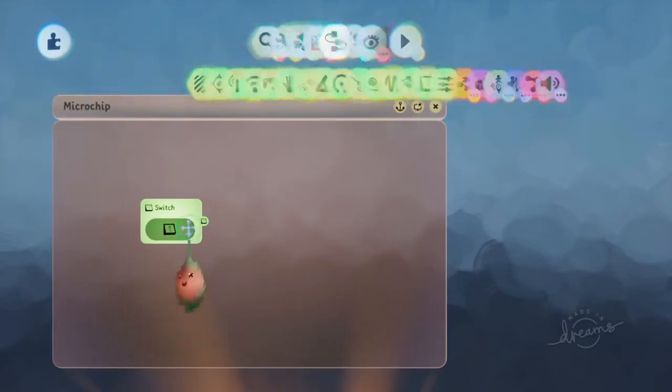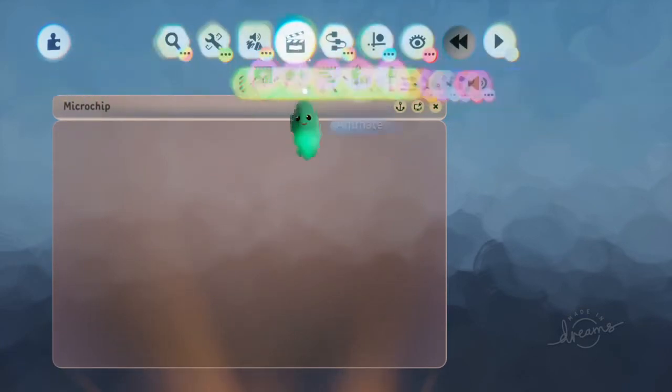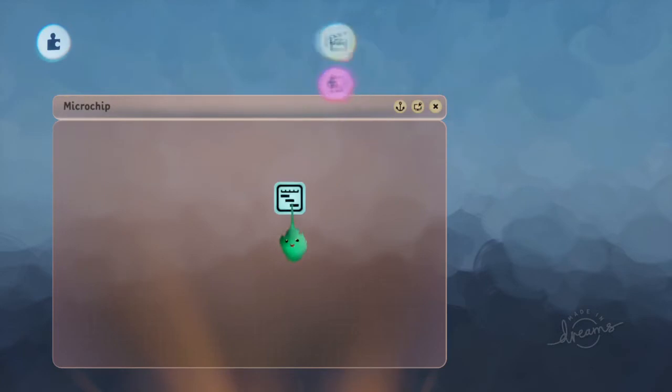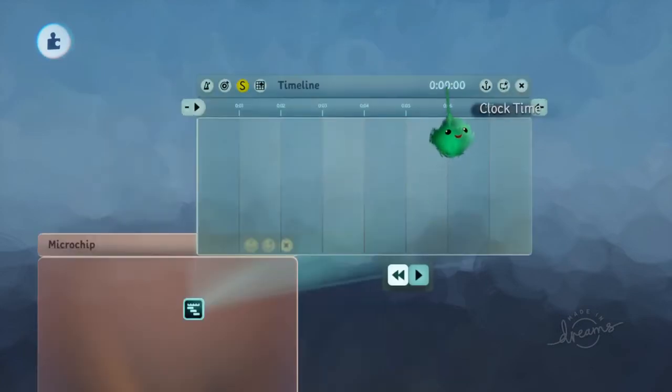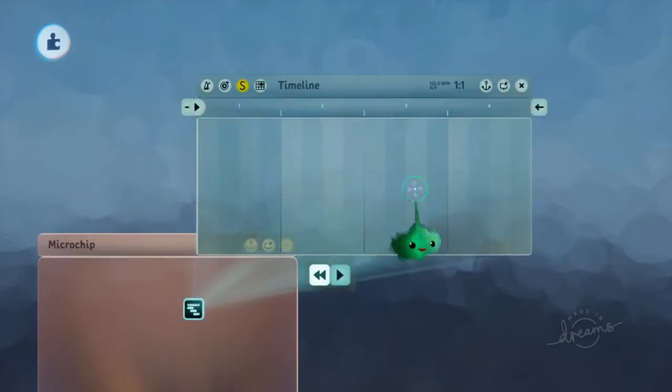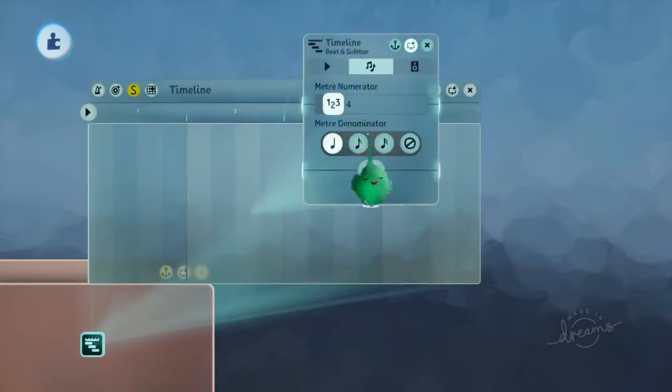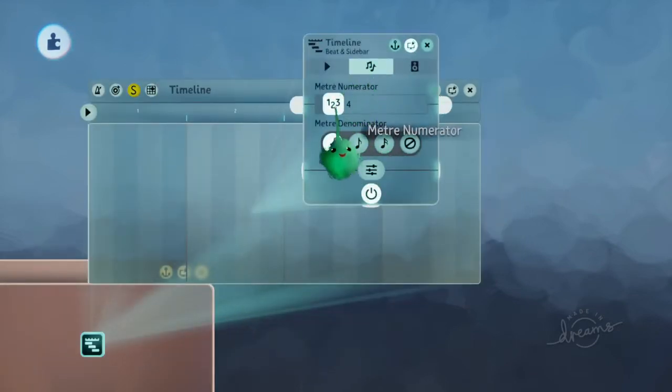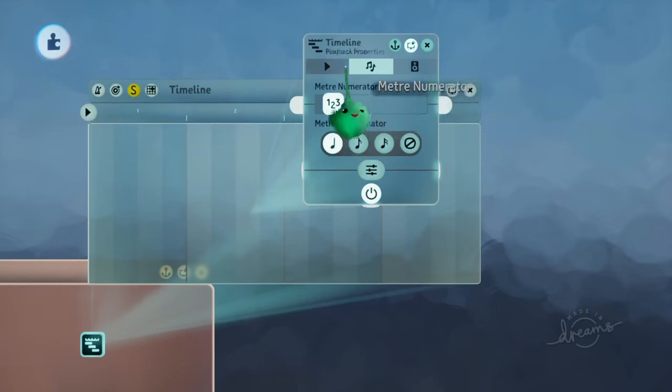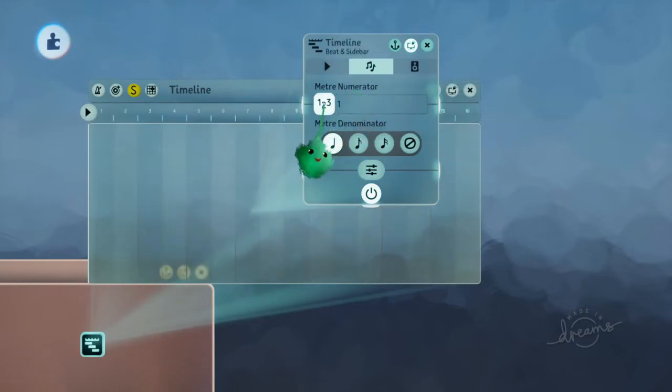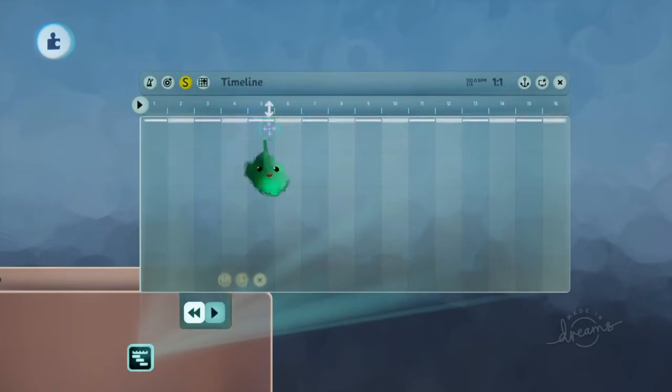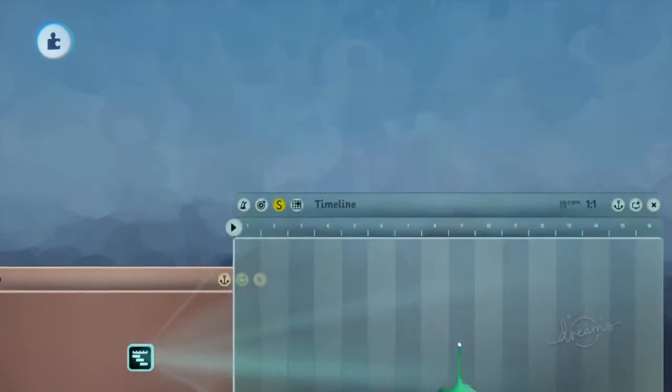The one I tend to use is a timeline. I'll put it onto beats mode by clicking on the time, and then you get these columns. You can tweak the timeline and go to the beaten sidebar options and change meter numerator to 1.